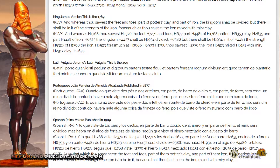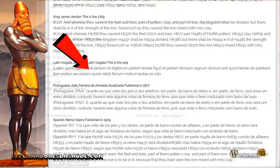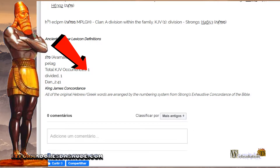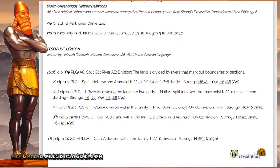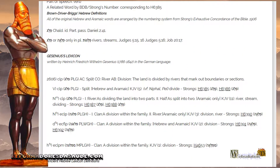Here is the first question: what is a divided kingdom? For that we must observe what would be the term 'divided' in the original. According to the division of Hebrew terms, the Hebrew word would be number H6386. When we look at the word in the original, we find that in the entire Bible, we only find this word once — it is a single Chaldean word used only in the Book of Daniel.